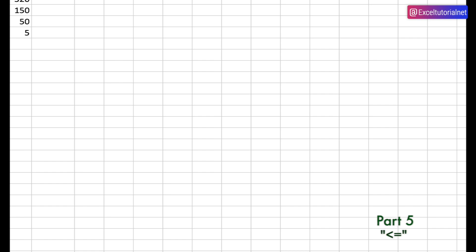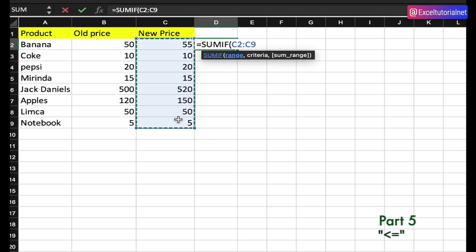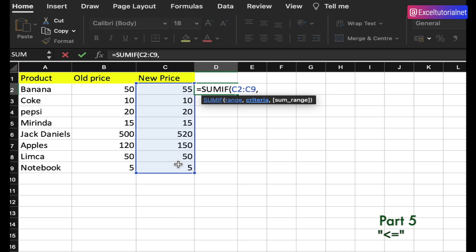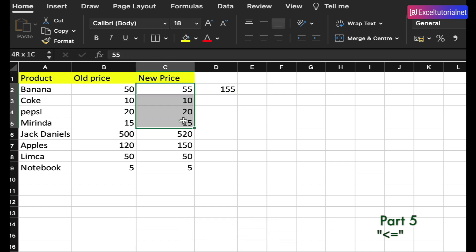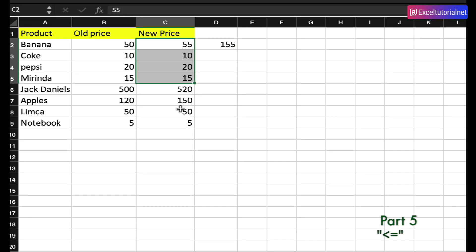We can also use SUMIF to find the total of all new prices that are less than or equal to our budget limit of 100 rupees. Using SUMIF with the new price range and criteria less than or equal to 100, we get 155 — which is the sum of all values within budget.